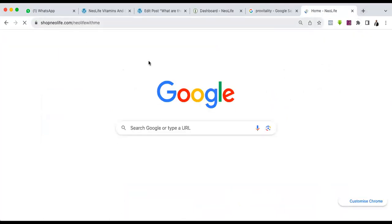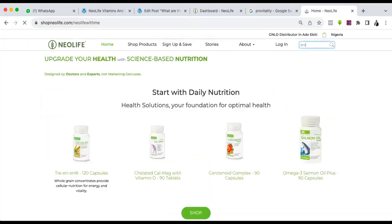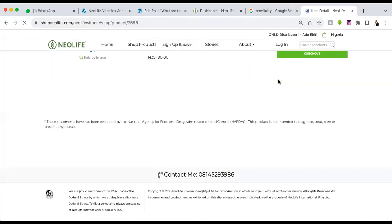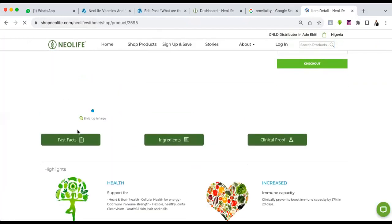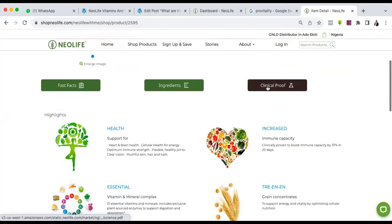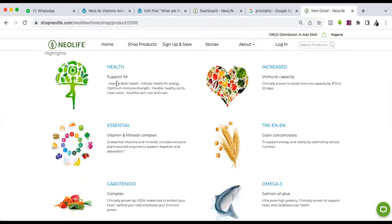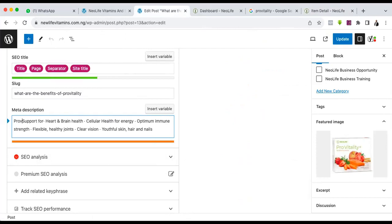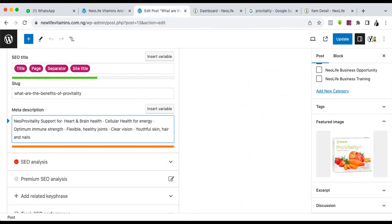I'll search for Pro Vitality on the Amicus page so we can see more information. I'll be picking some things one by one — just pay attention to how I'm using them. We are going to use the fat content, we are going to use the ingredients, we are going to use all this clinically proven information about Pro Vitality. I can copy this part and use it for my meta description — so instead of 'support' I can say 'Pro Vitality.'